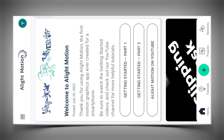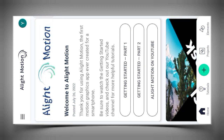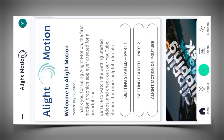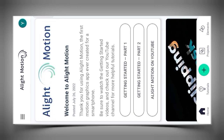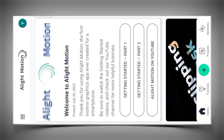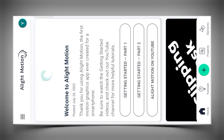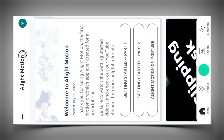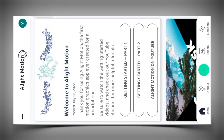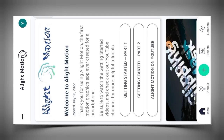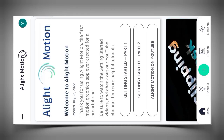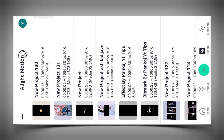Guys, for this video you will need to have the Light Motion app. If you don't have Light Motion, you can download it from my channel. In the description box, you will need to download two projects — one is a fake effect and one is a beatmark project.